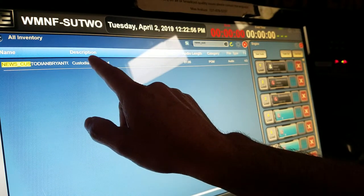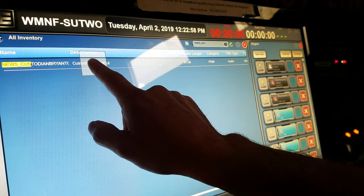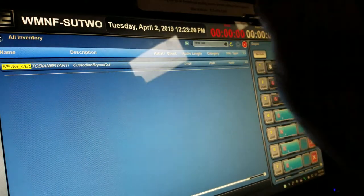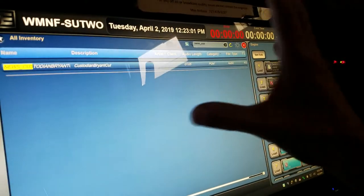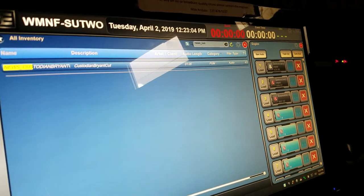I'll hold it until that box comes up, let go, and then hit copy because I want to copy this from the inventory. Then I want to go down to the quick starts tab.